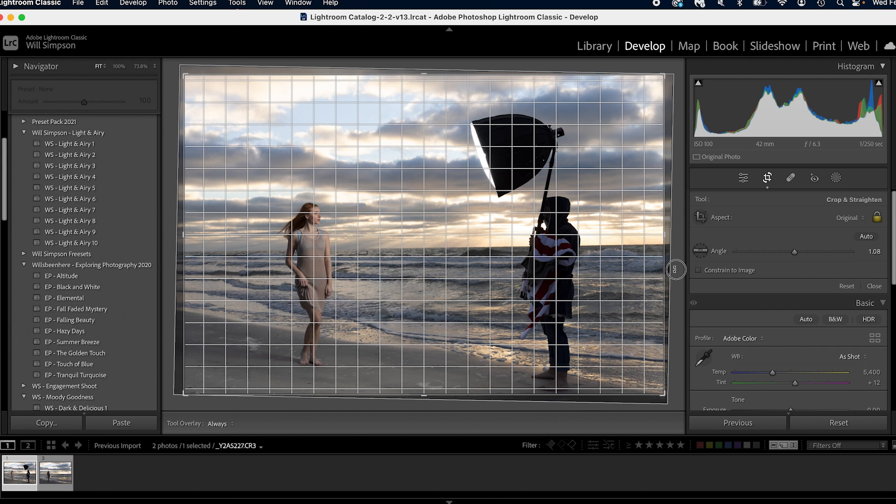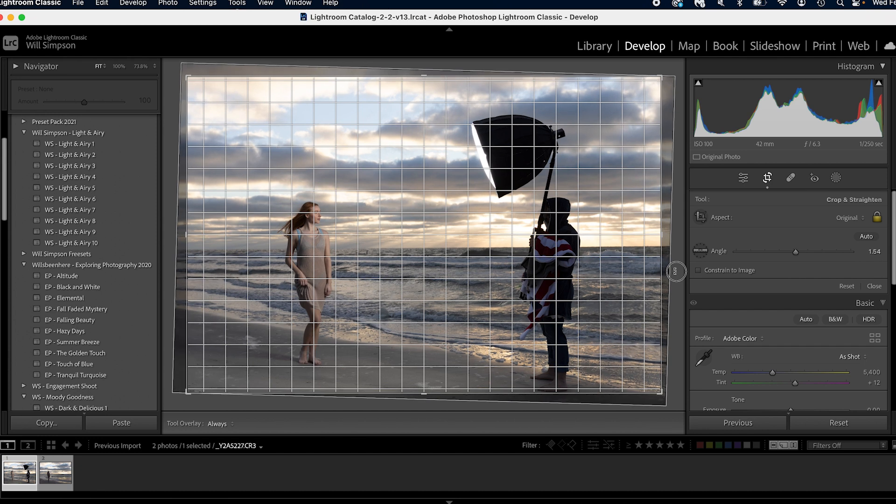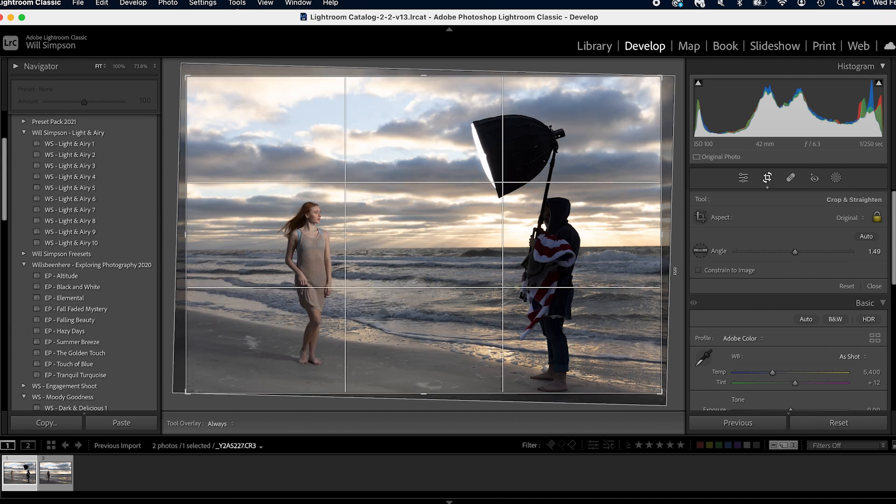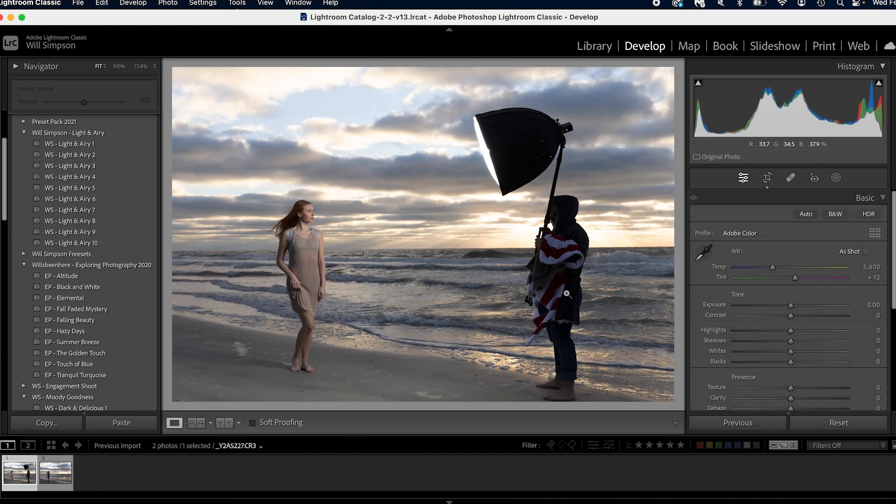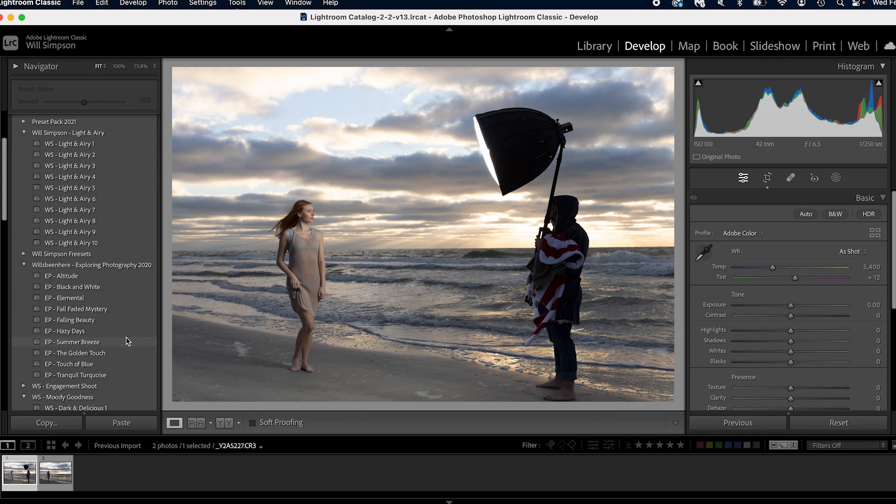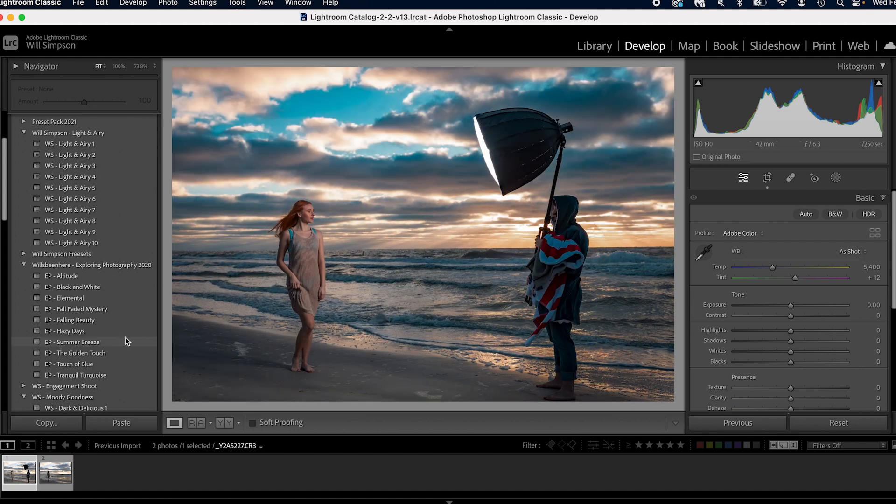Okay. So we're going to crop this. We're going to straighten out the horizon just like that. We don't have to be perfect. And then we're going to apply one of my presets from my exploring photography 2020 preset pack, which is available on my website. We're going to apply summer breeze.